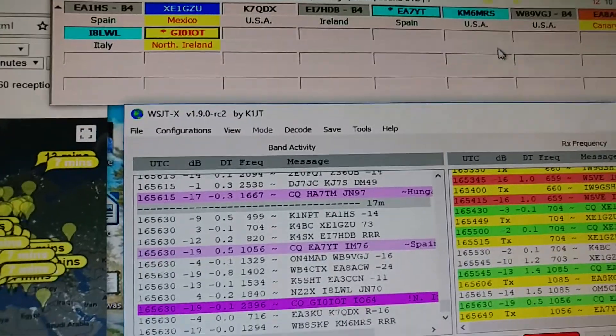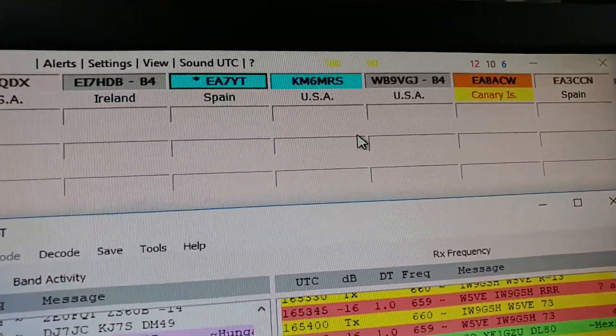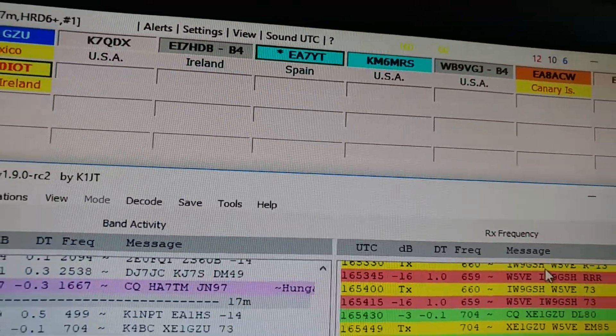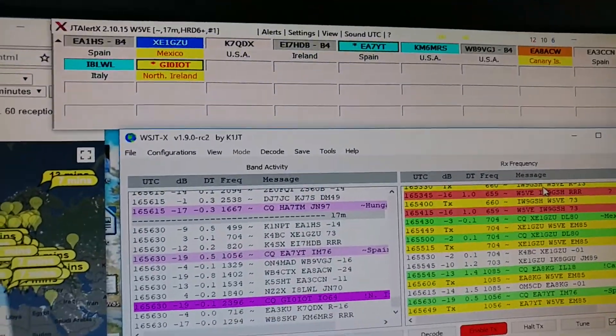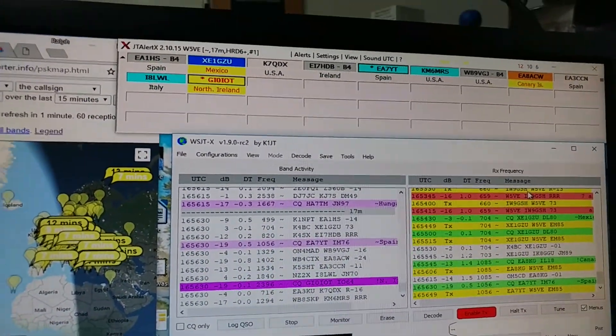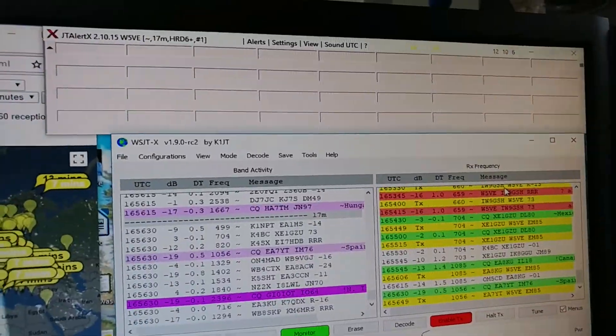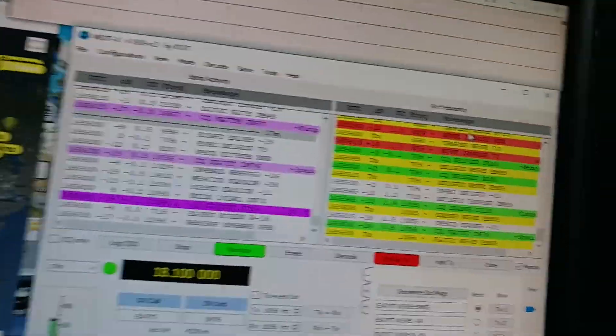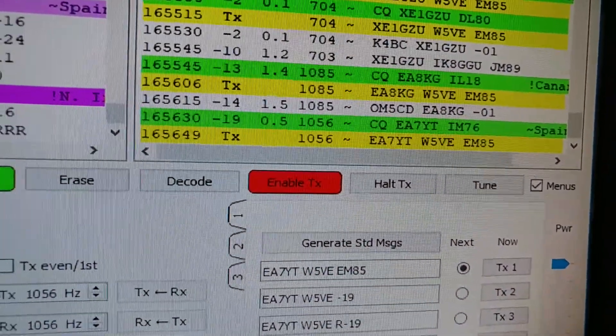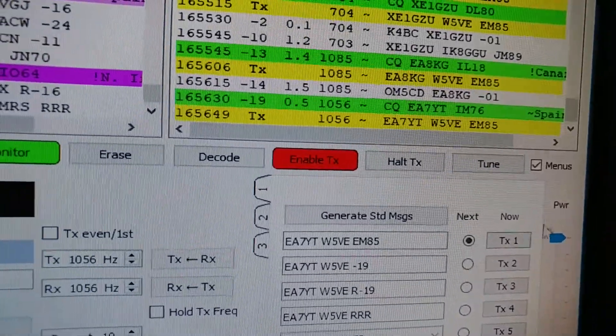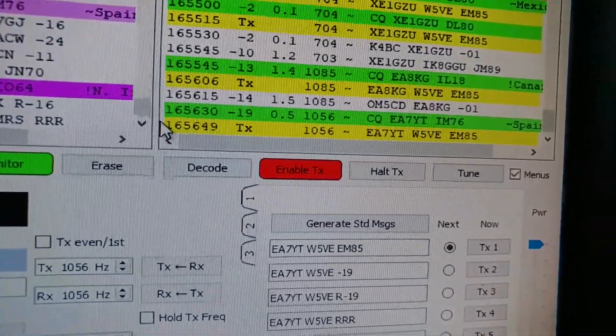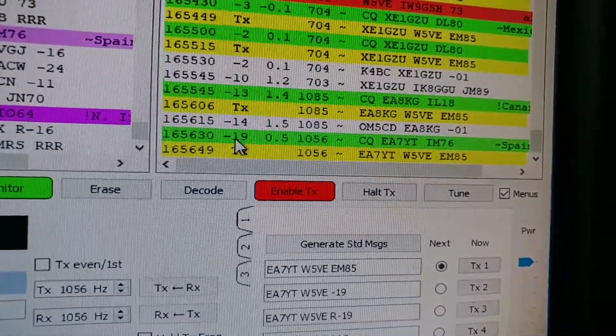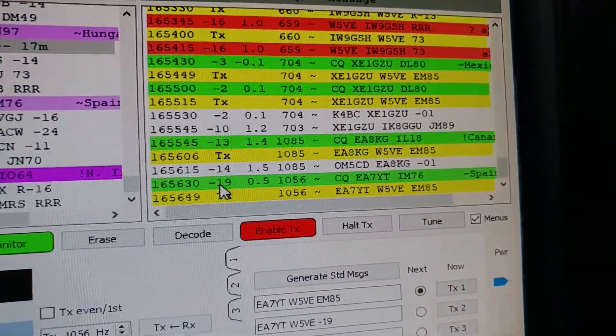Try the EA7YT. He's in Spain. It's really nice using computers to augment amateur radio, makes it a whole lot easier. So let's see, he has a pretty weak signal. I really don't expect to get him but sometimes I'm surprised.